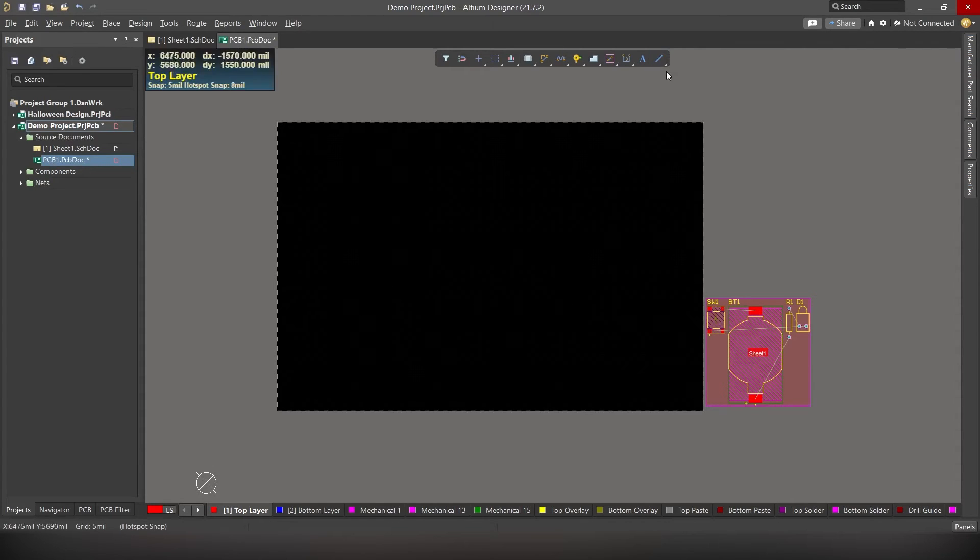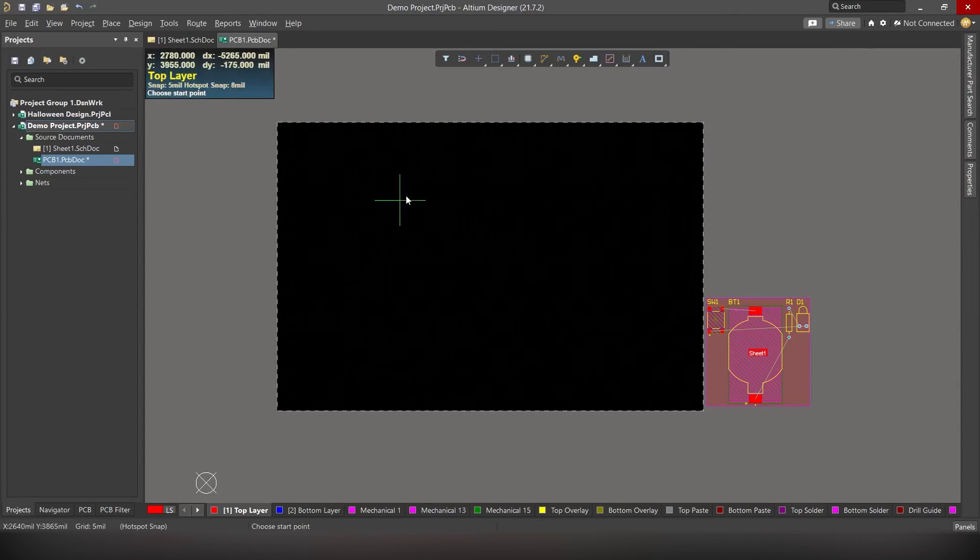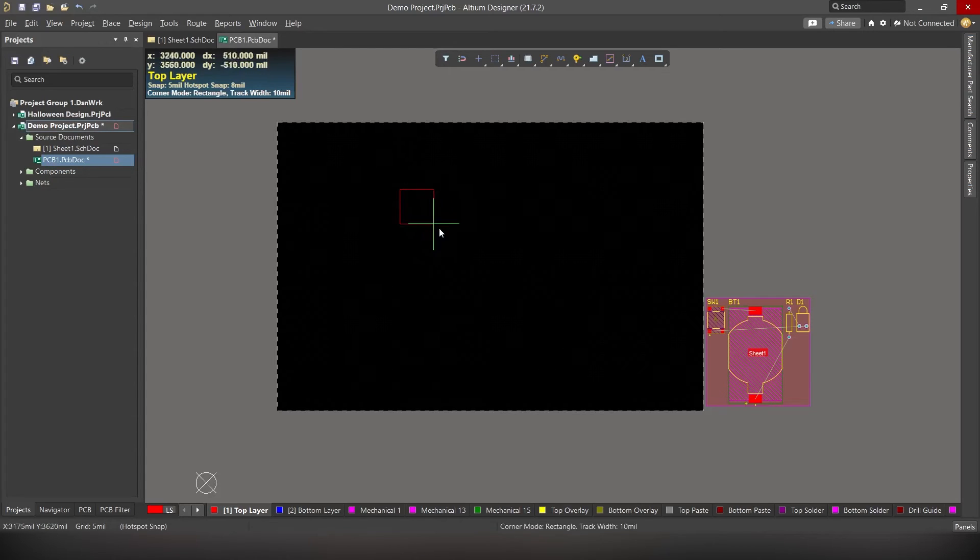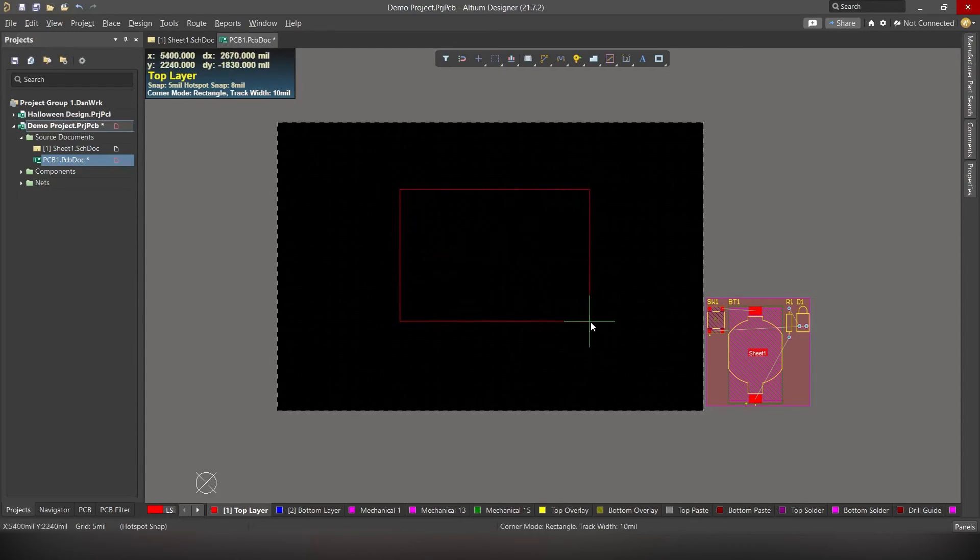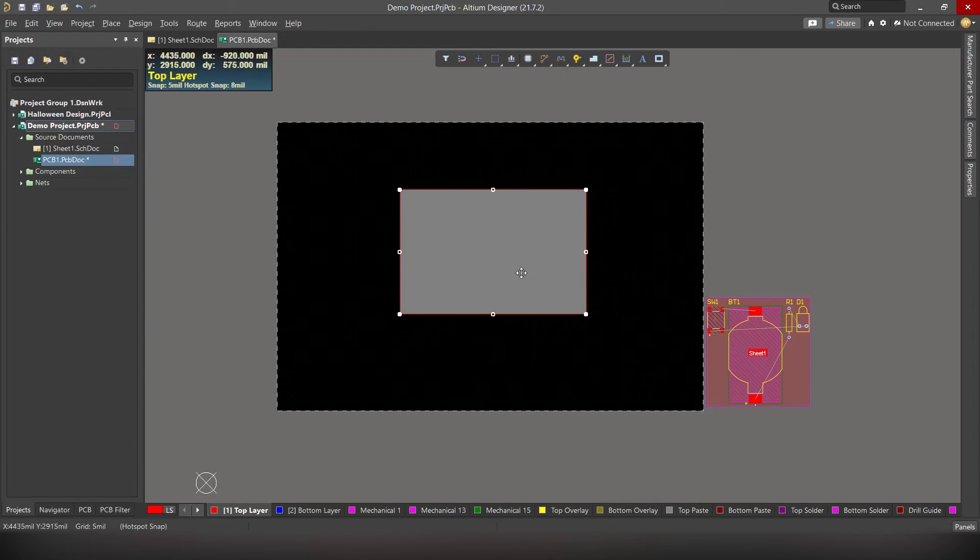So let's redesign our board. Go to drawing tools. Right here. Right click on that. And select rectangle. Draw a small rectangle. And make sure all the components and routes will fit inside that rectangle. So this is going to be the shape of our PCB. Alright?